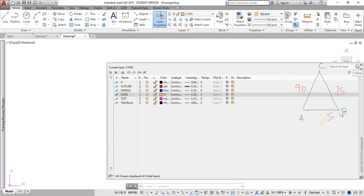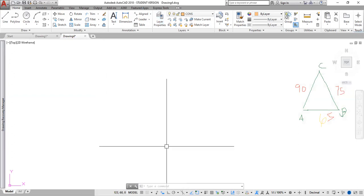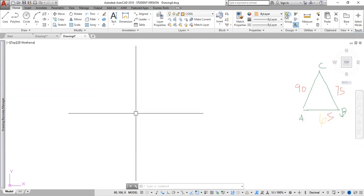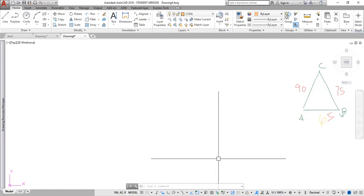A student asked if there are ways to save the layers so you don't have to make them each time. Yes — you can create a template. I have a video on how to create a template and save it so you don't have to do it over and over. I posted it in the list of instructional videos, so you have it.